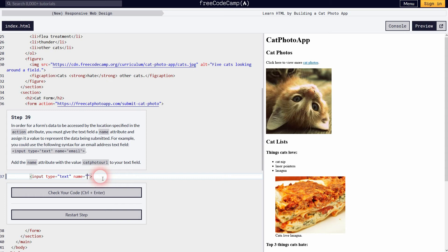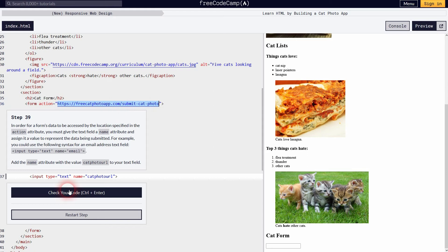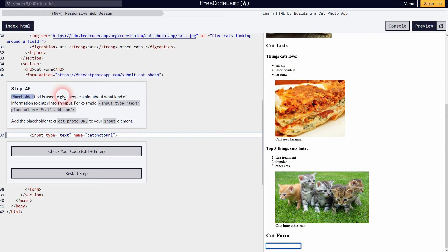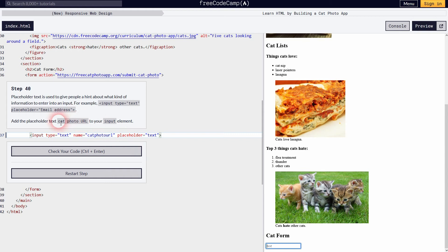Step 39 gives our input tag a name attribute with the value 'cat photo URL'. When the user types something in, it's sent to the URL and connected to the name 'cat photo URL' so we know what the input refers to. We can also add a placeholder attribute — whatever value we give it appears inside the text field. We're supposed to add 'cat photo URL' so the user knows what to put in the text field.